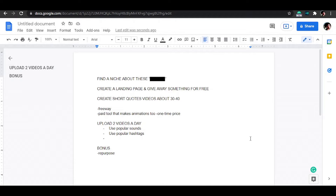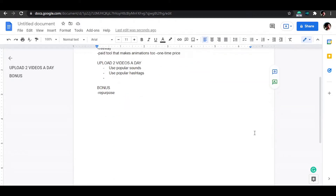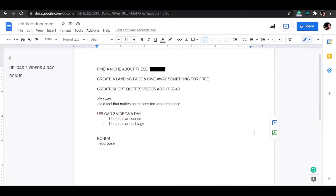Hello guys, welcome back to this video. The first thing we need to do is find a niche about this topic, which I'll be revealing in a moment. Then we need to create a landing page — something very simple with an opt-in button. Then we're gonna create short videos, about 30 to 40 seconds, upload them to the platform. I'll also show you a free way and a paid tool, and the paid tool will come in handy for the bonus strategy later in this video.